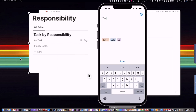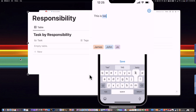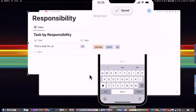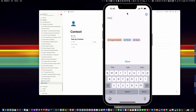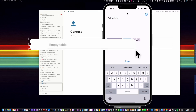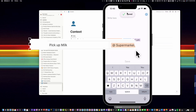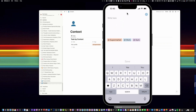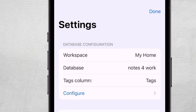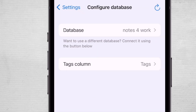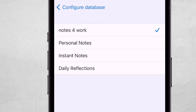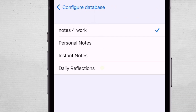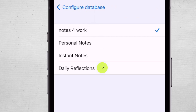A simple example could be where you allot tasks to different people — people's names pick up the tag in the app. Context could be another, where you can highlight at work, at the supermarket, or something similar. Currently, I've configured this for three use cases: one for work, one for personal needs, and one to capture reflections.